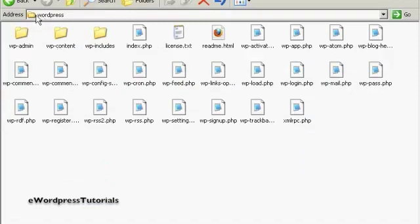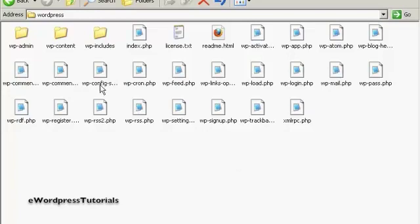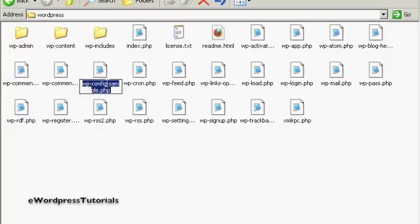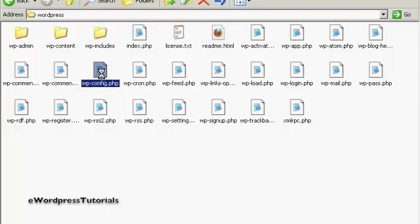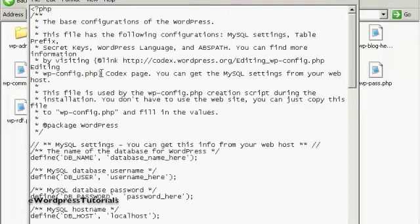It'll yield a directory called WordPress, with these subdirectories and all these PHP files. First thing you have to do to set this up is to rename this file here. It says wp-config-sample.php, and you want to rename that just wp-config.php. You want to drop the sample bit. And then you want to open it using a program like Notepad or something like that. So just double click on that. I've got it associated to open up with Notepad.